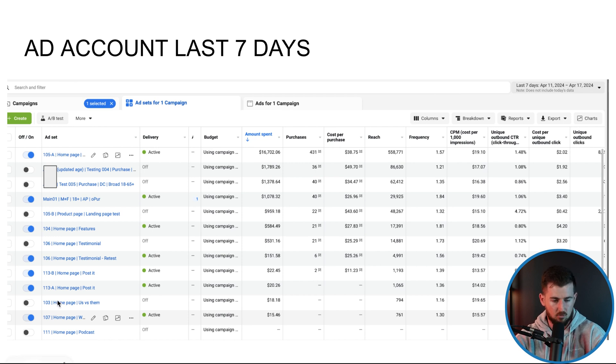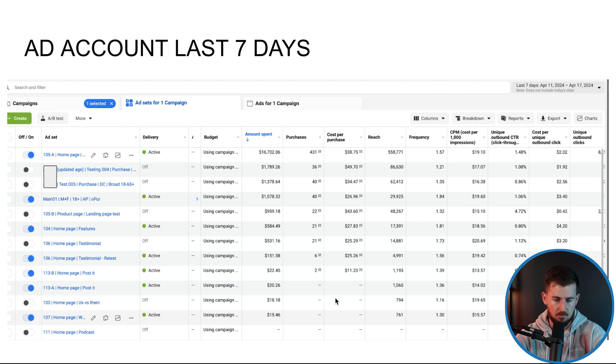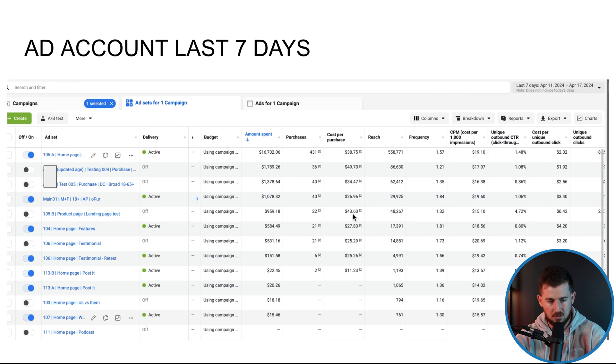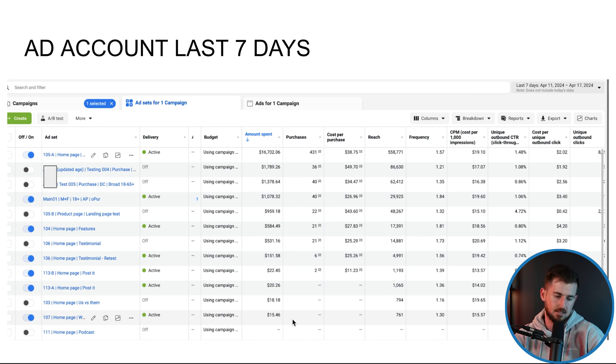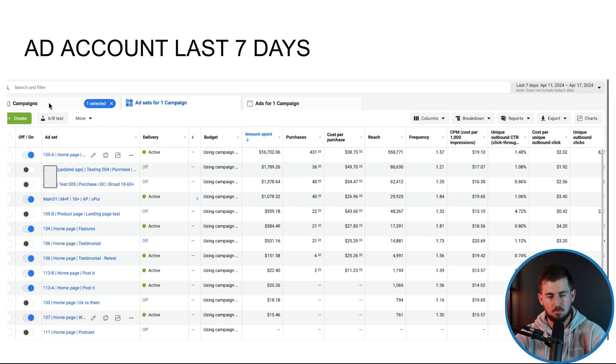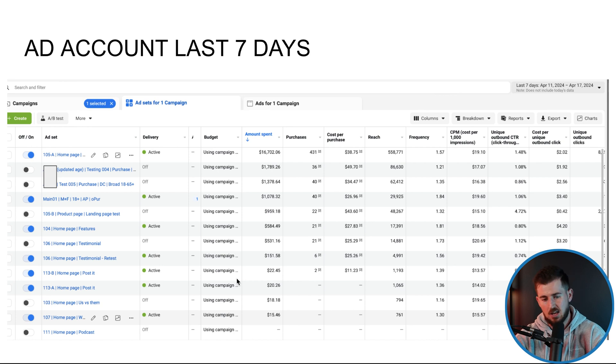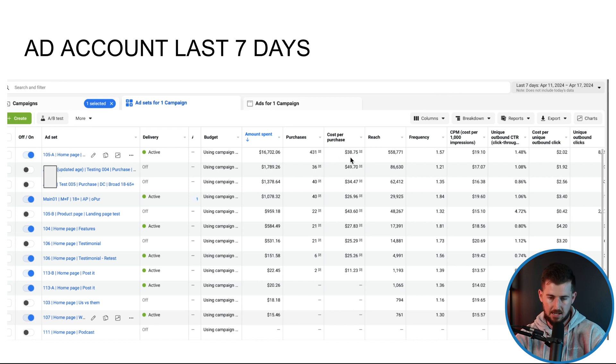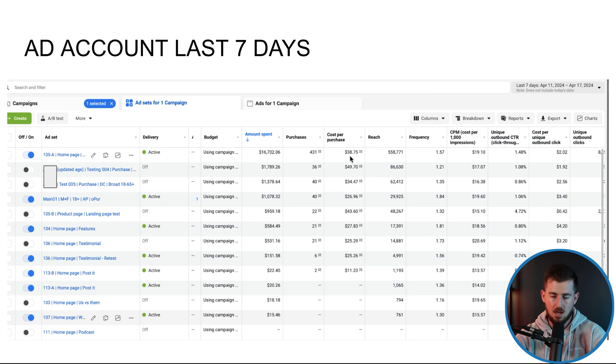So we just simply just launched another retest because again, that was a creative issue with that right there. And you can see like right 103, we turned off, just didn't get much spend over the last couple of days. This one, we did a landing page test, really didn't work well. Just a couple of variety of different things we've tested in this account.